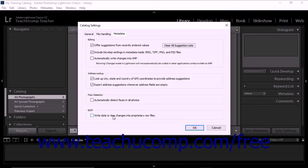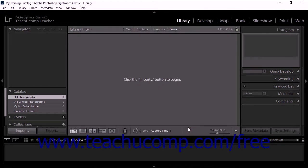When you are done choosing catalog settings, click the OK button at the bottom of the dialog box to apply your settings and close the dialog box.